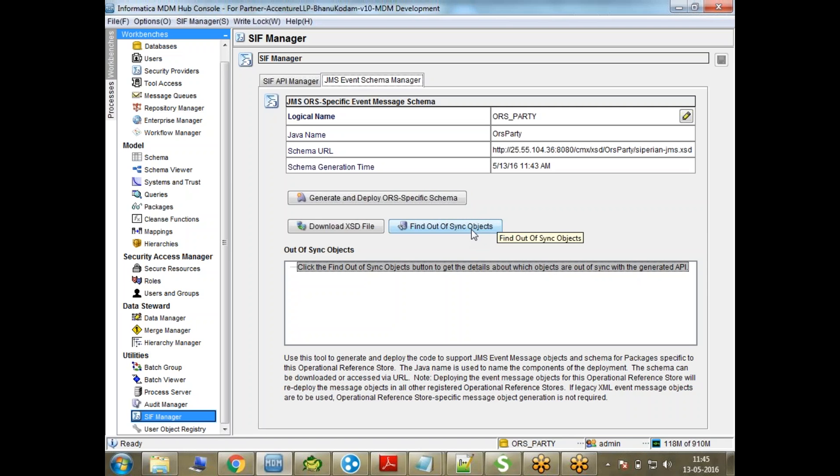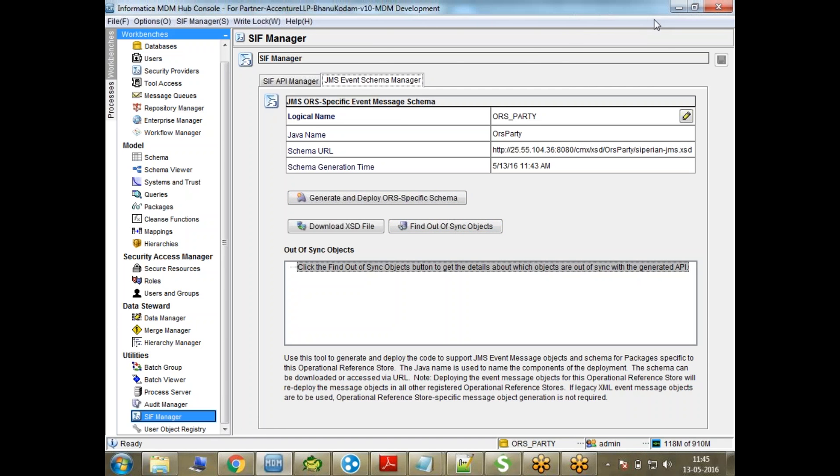Whenever there are any changes, you can go find out how to sync objects and regenerate this. You need to regenerate it every time if there are any significant changes in your system, otherwise you don't need to.